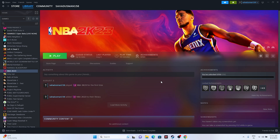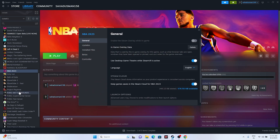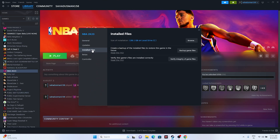The next step is to verify the integrity of the game files. This is an important step — it will cross-check every single file of the game, so if any files are corrupted or missing, those issues will be fixed. Do not neglect this step. Go to the game in Steam, right-click, go to Properties, then go to Installed Files and click on Verify Integrity of Game Files.